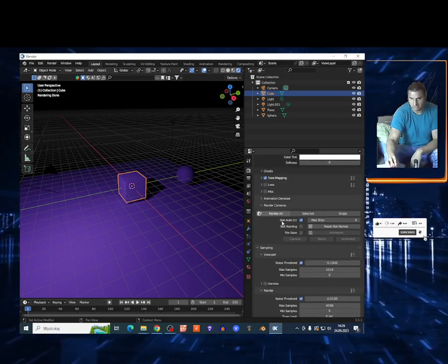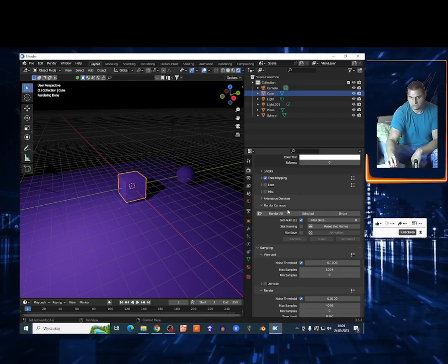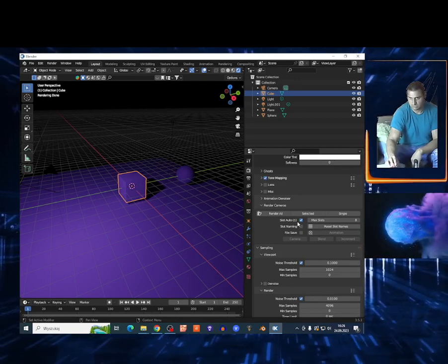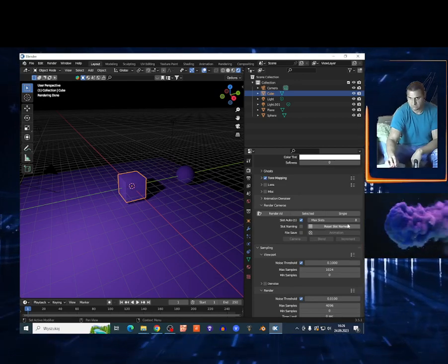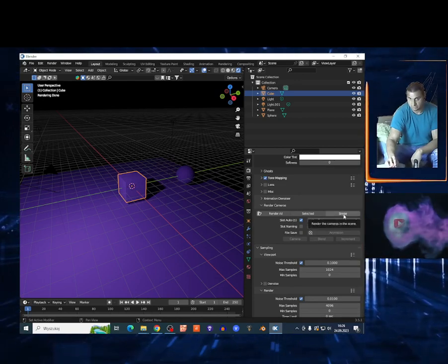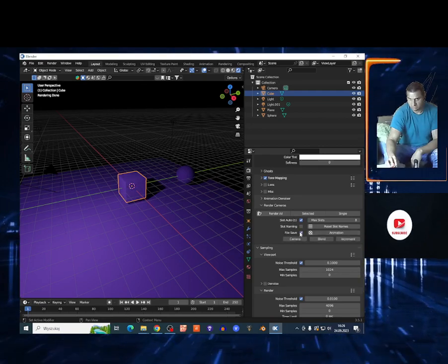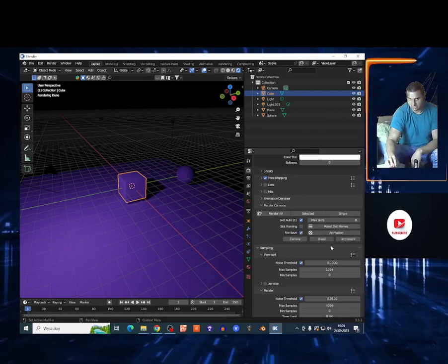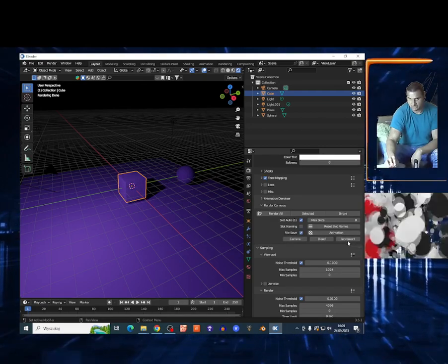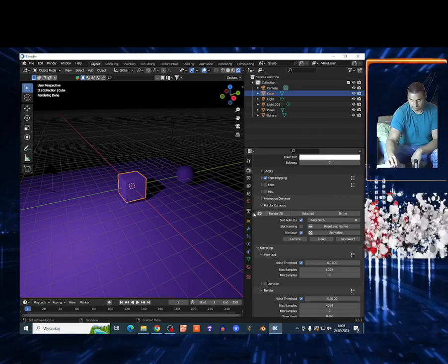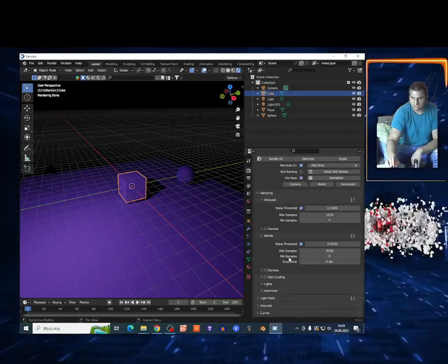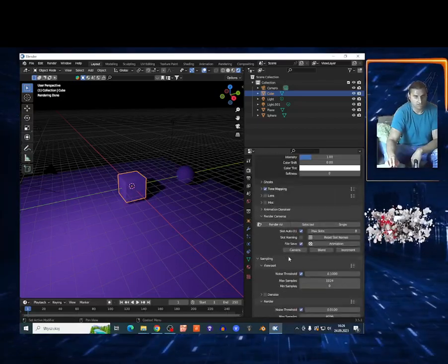You have render cameras - this is the render option for single images. You also have animation, and you can save the file right through to the Blender file.